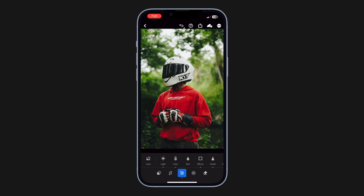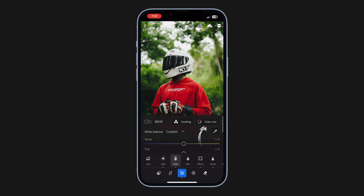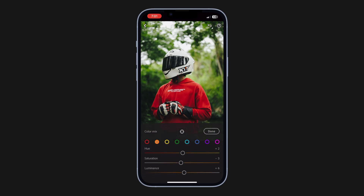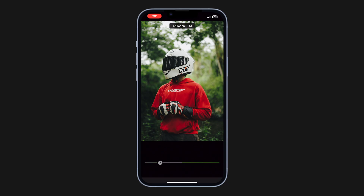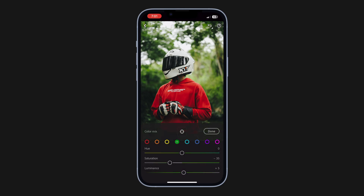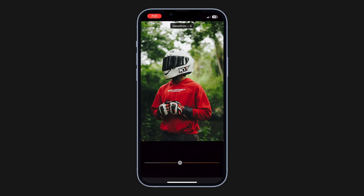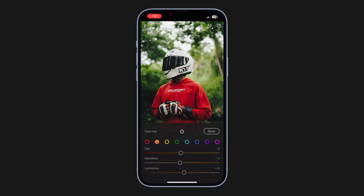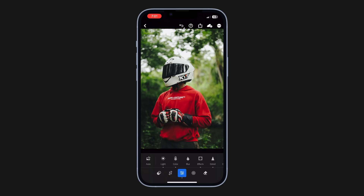Now let's move on to fixing the colors. The image is already looking nice, but let's make some subtle adjustments. Open the Color tab, go to Color Mix, and from here we can tweak the colors. I'm going to slightly reduce the saturation of the greens. We can also bring up the luminance to create separation between the subject and the background, and I'm fixing the skin tones under Orange. Keep in mind skin tones will always fall under Orange, Yellow, and Red.